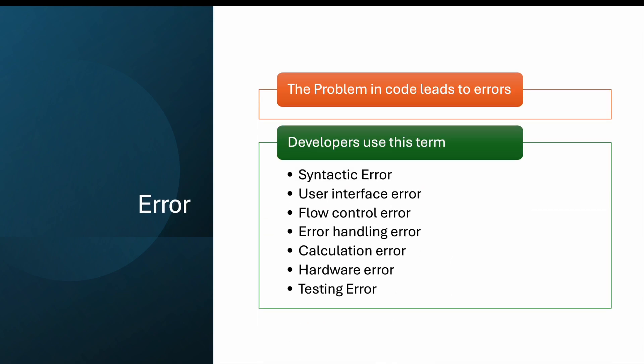Why does this fault occur? The problem in the code leads to error. Error is the bug that developers identify. Developers use this term for syntactic error, user interface error, flow control error, error handling error, calculation error, hardware error, and testing error. For example, in calculation, if there's no proper calculation applied in scores, we get errors. These are the types of error, and there can be many other types as well.